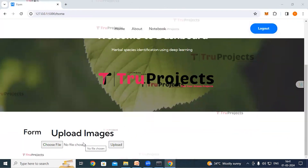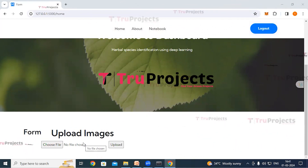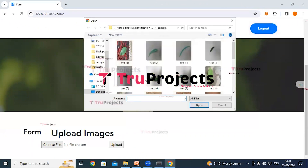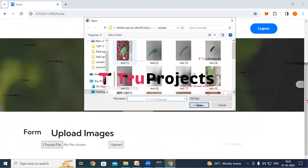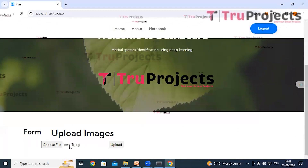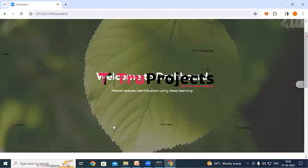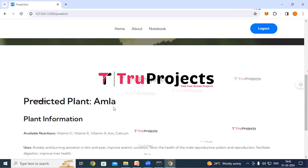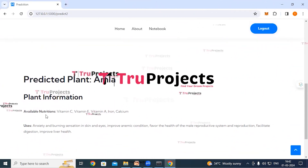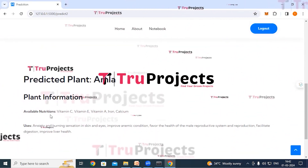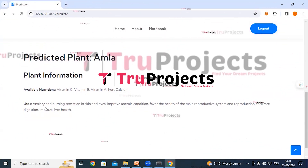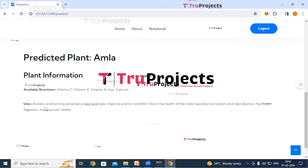On the classification page, upload a leaf image and the application will classify the type of species from the image. Click the Choose File button, select an image from the sample images folder, and click Open. After clicking the Upload button, the predicted plant species — in this case, Amla — is displayed along with the nutritional information available in that plant and the uses indicating which diseases it can help cure.